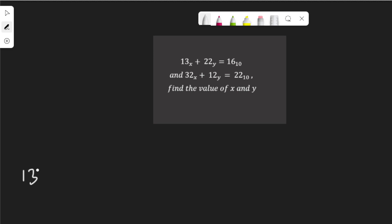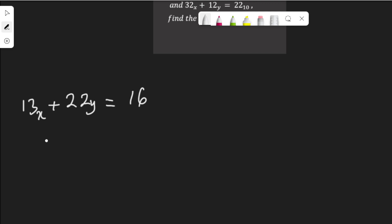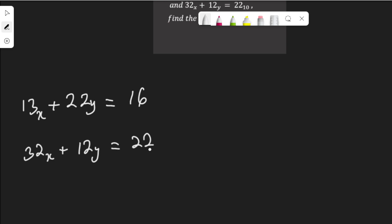We have 13 to base x plus 22 to base y equal to 16, and 32 to base x plus 12 to base y equal to 22. To find the value of x and y, since these numbers are not in base 10, we need to express them in base 10 before we can do anything. We need to multiply each of the digits by its place value.